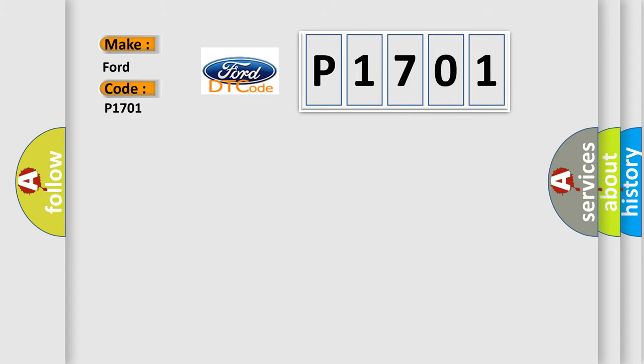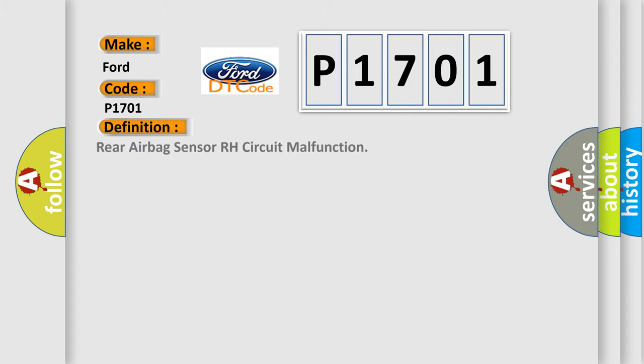The basic definition is Rear Airbag Sensor RH Circuit Malfunction. And now this is a short description of this DTC code.